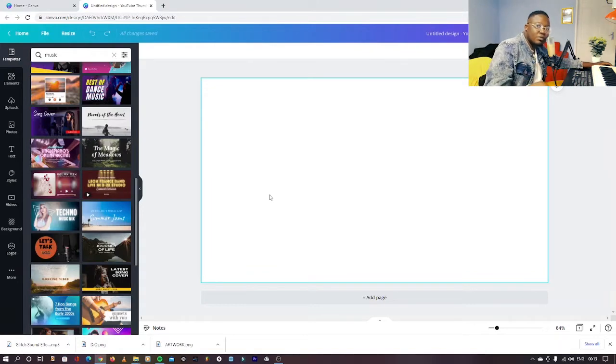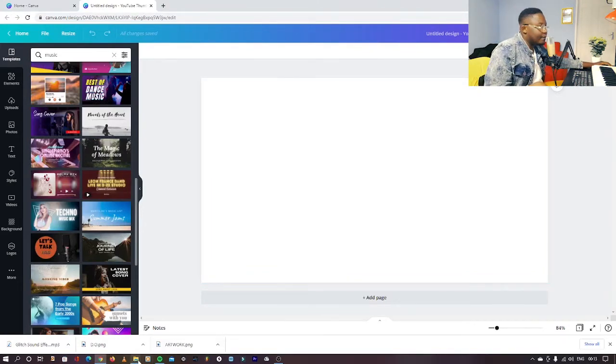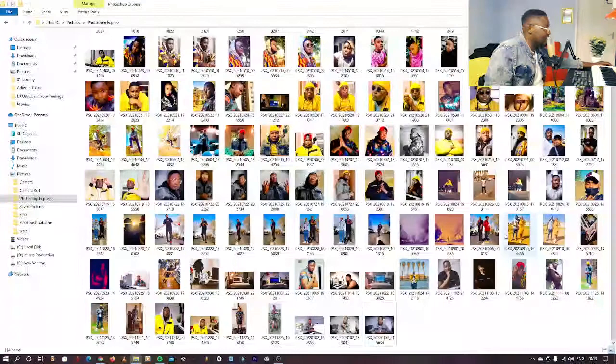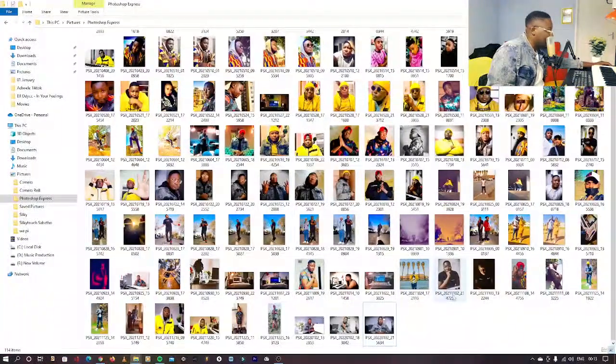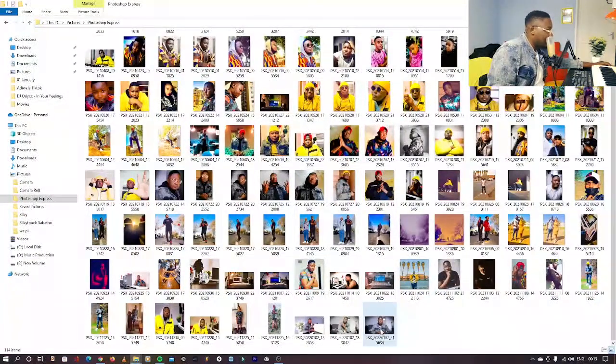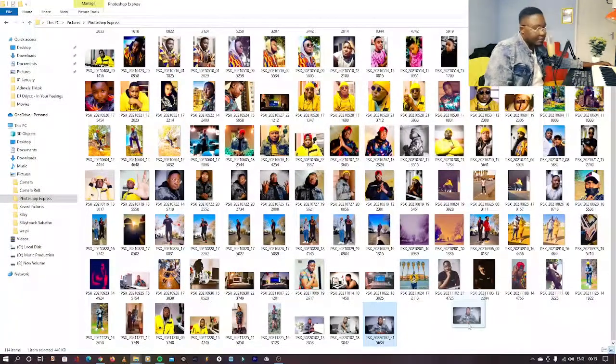For me, I want to start something from scratch, so I'm just gonna go in here and find one of my photos. I'll take this one and put it inside Canva.